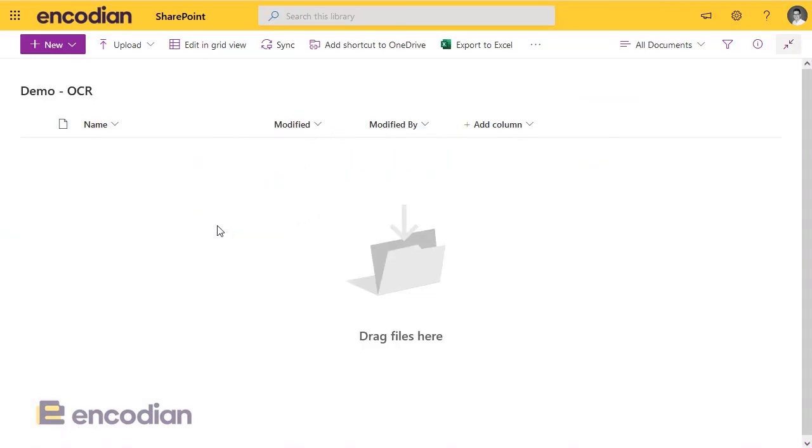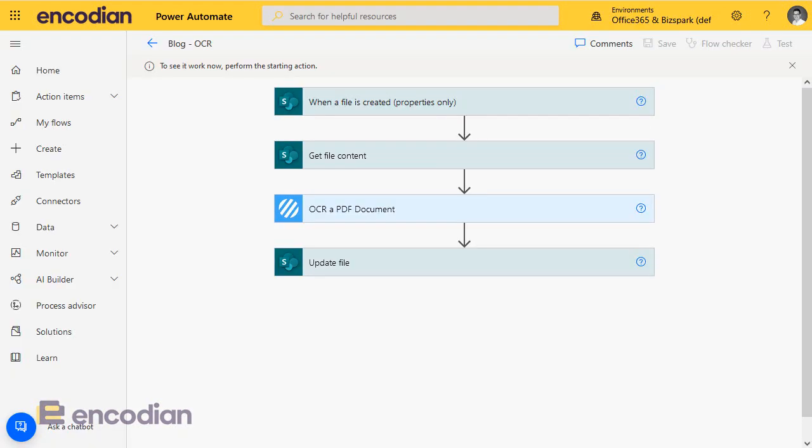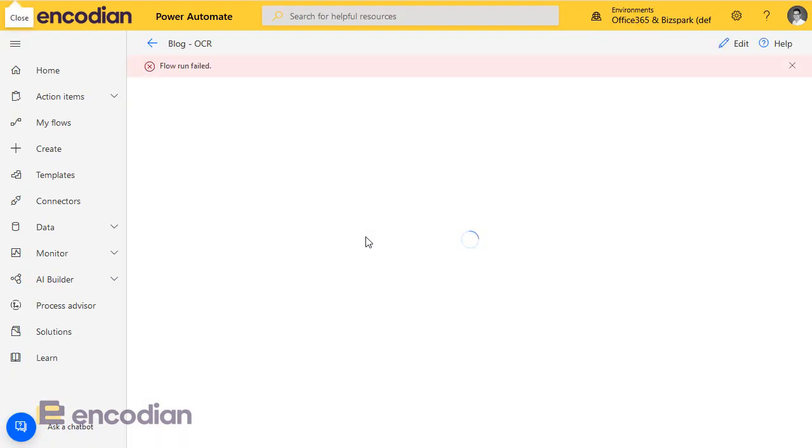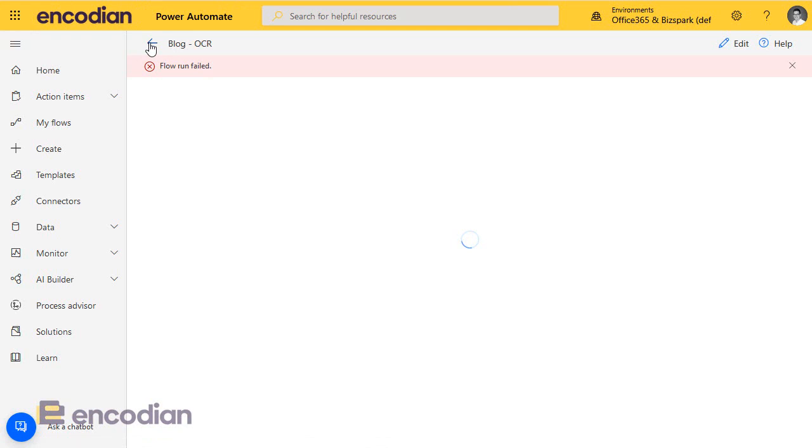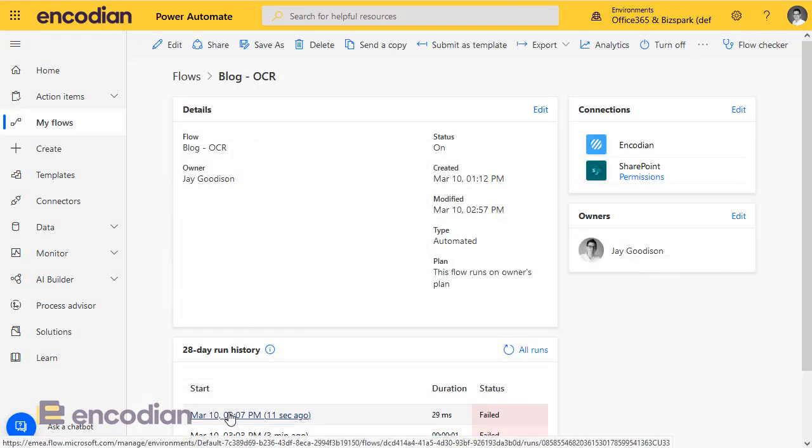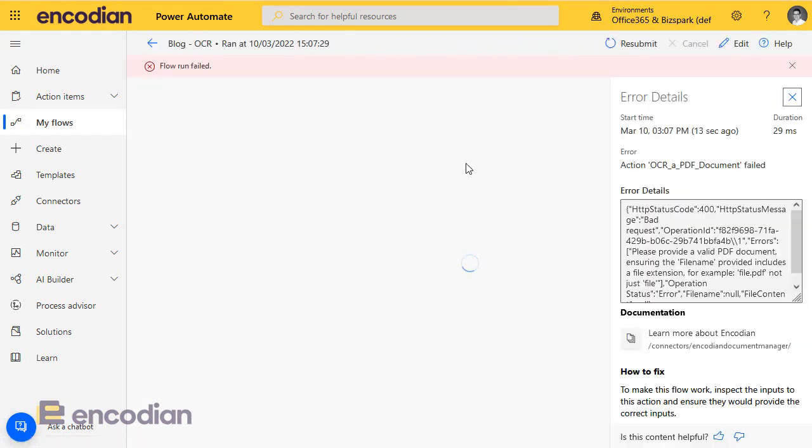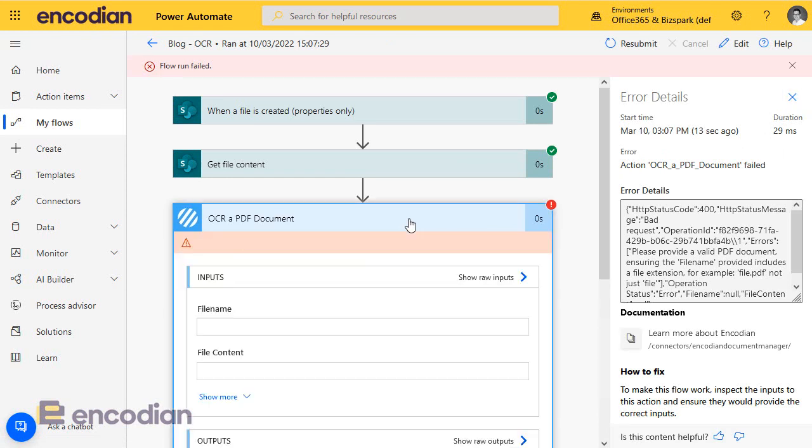It's a fairly obvious one, that if I send in a non-PDF document, then in essence my flow is going to fail, because the OCR PDF document action is going to fail because it's expecting a PDF document.